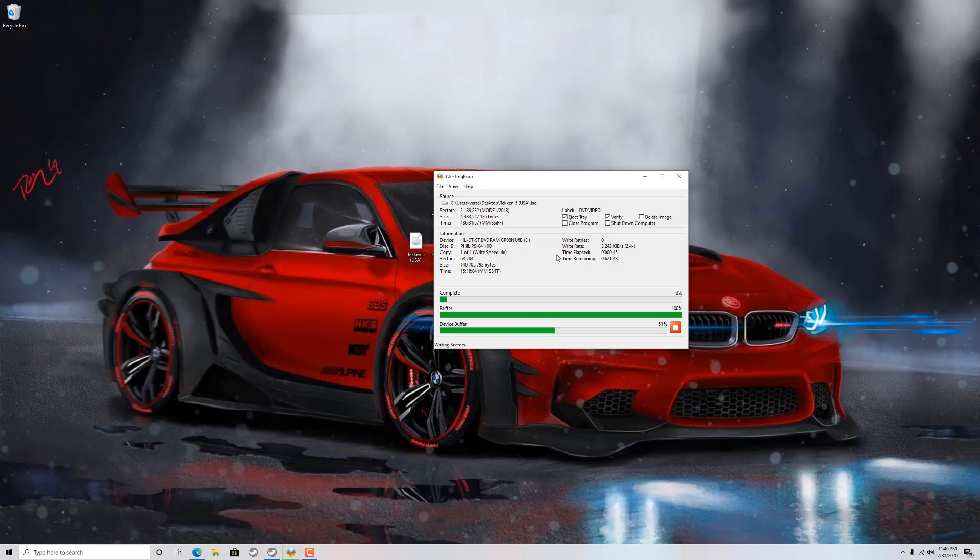So this is going to take a while. Once this has fully completed burning the disk, then just go ahead, take the disk out, put it on your PS2 console and hopefully it works. So with that said, let's jump into the next portion of the video tutorial showcasing Tekken 5 self auto boot. It's awesome, let's do this.